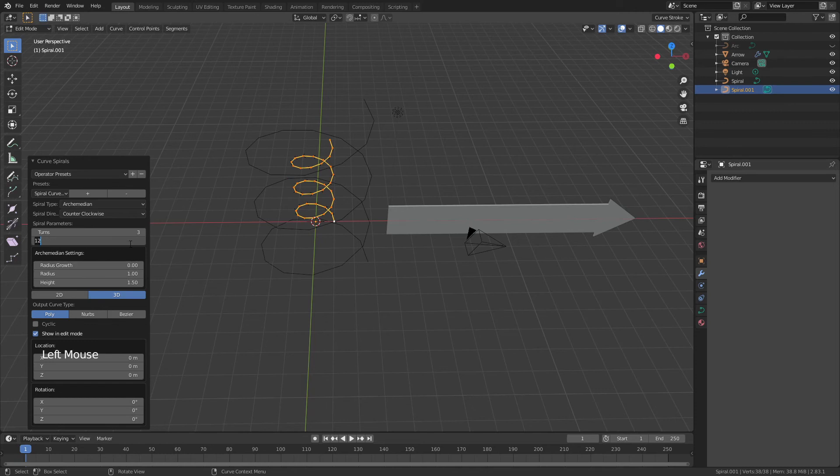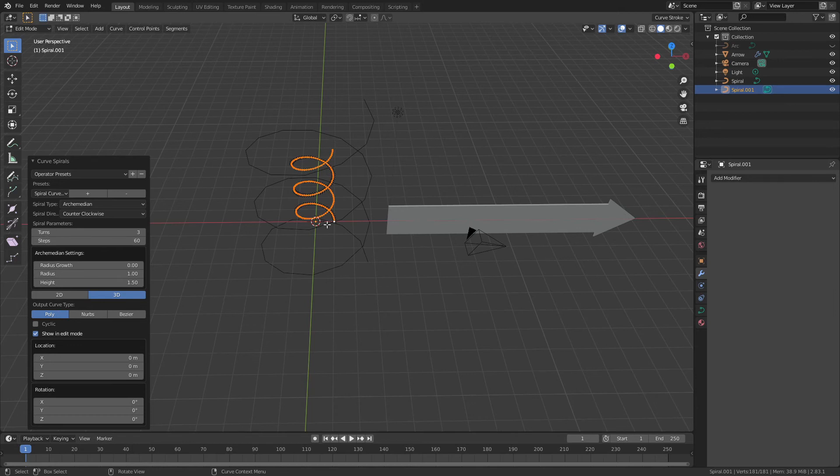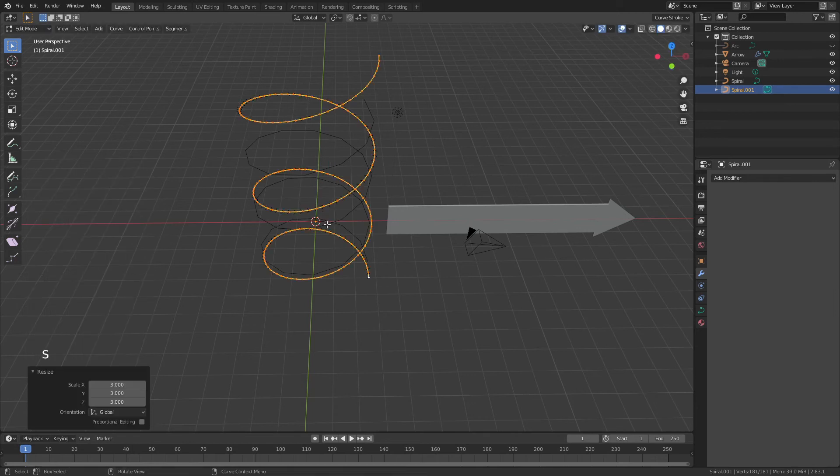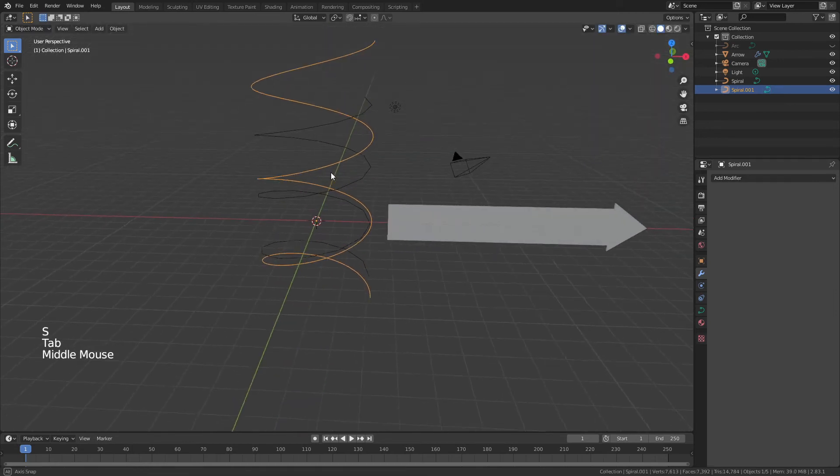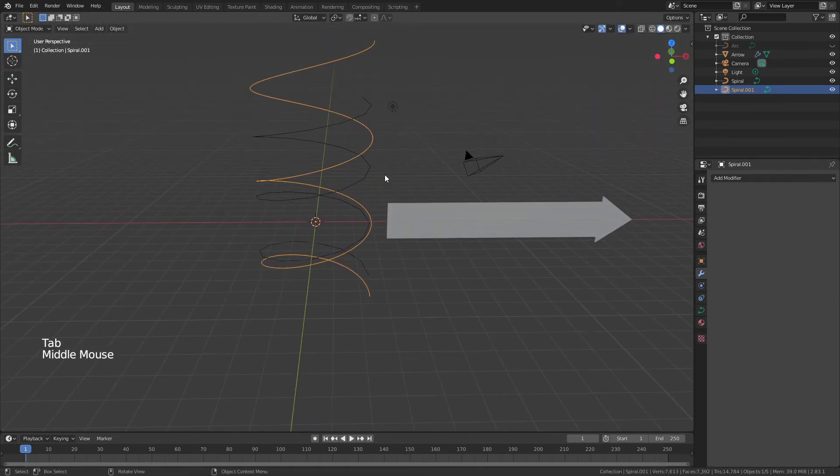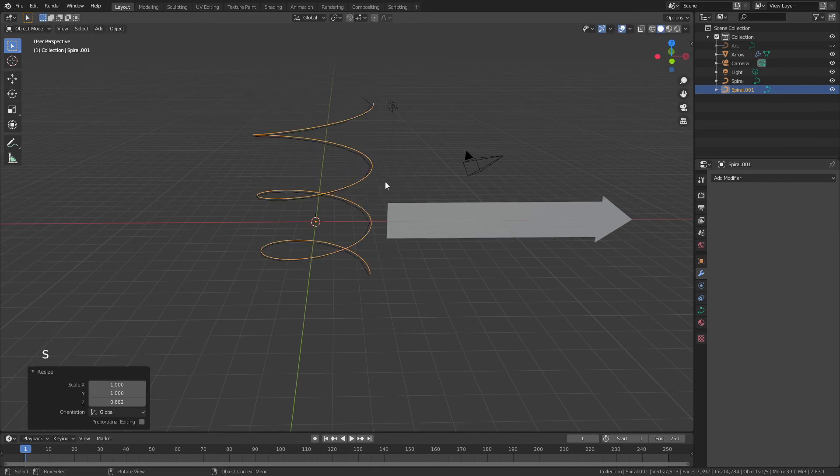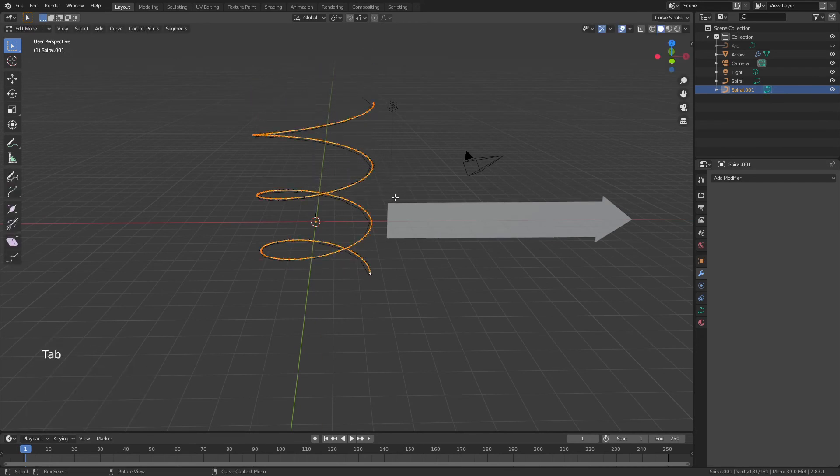But instead of 12 steps this time, what we want is, let's say, 60 steps. And then we're going to hit S and three again, just to scale that up. That's not quite right. And we'll scale that until that matches.